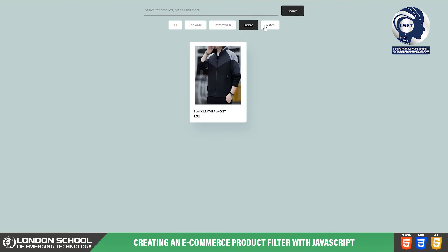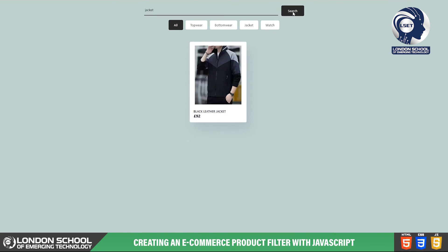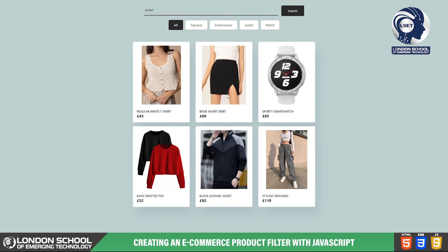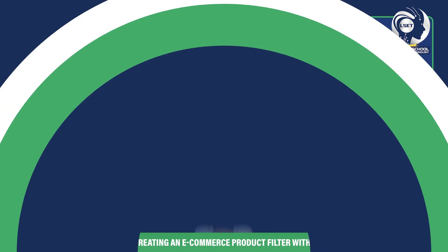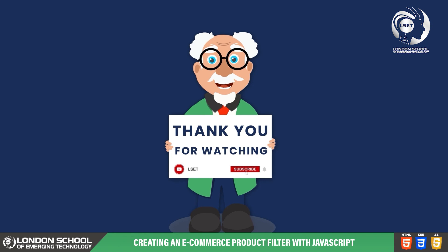And there you have it. With the JavaScript functionality in place, our product filter is now complete. If you found this video helpful, don't forget to like, share and subscribe for more tutorials. Thanks for watching and I'll see you in the next video.